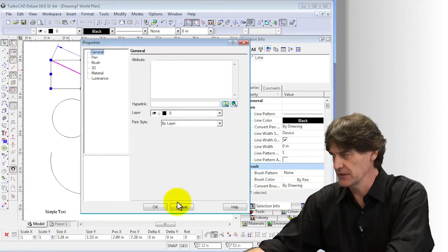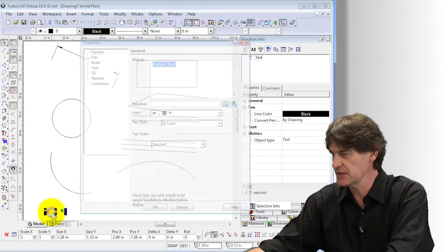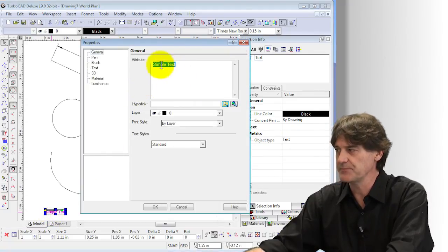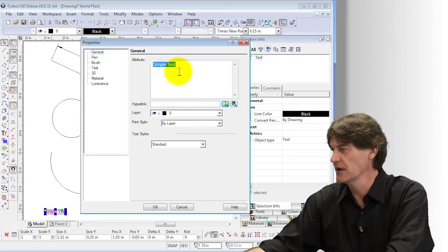If you compare that to the text entity over here — the simple text — and double-click it, you see the attribute is what actually is displayed as the text entry.